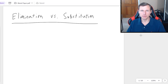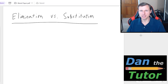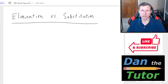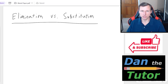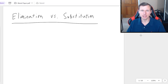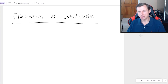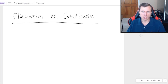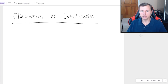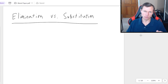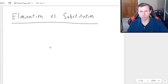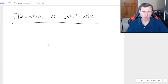Hello everyone, how's it going? My name is Dan the Tutor, on a quest to become the world's greatest tutor. In today's video we're going to be talking about the elimination method versus the substitution method for solving systems of equations — which one's best, and when, and why, and how? We'll find out right now.